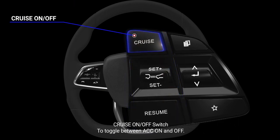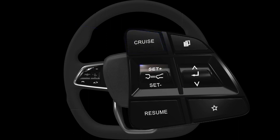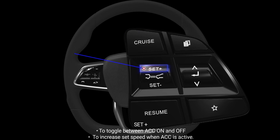Cruise on or off switch: to toggle between ACC on and off. Set plus: to toggle between ACC on and off, and to increase set speed when ACC is active.